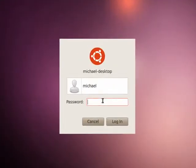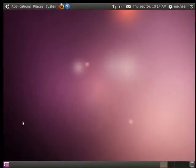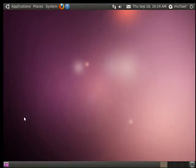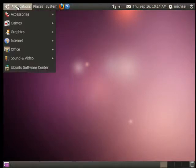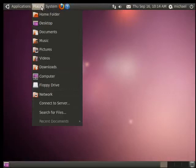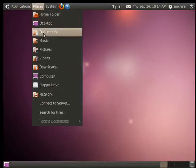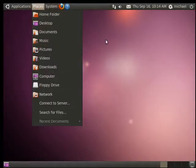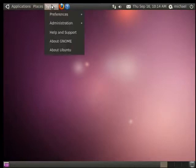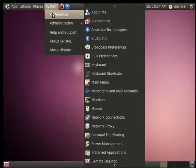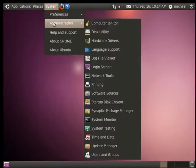Here's the account we created. We've logged into Ubuntu, and you can see here there are some basic areas in the system. Up here is where you can access your applications, access places like the desktop, your documents folder, music, and so on. Here's your system section, where you can handle preferences and administration.